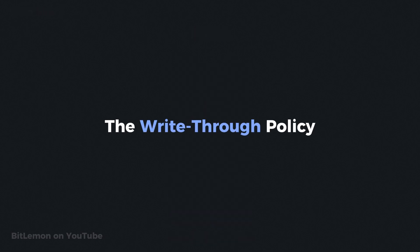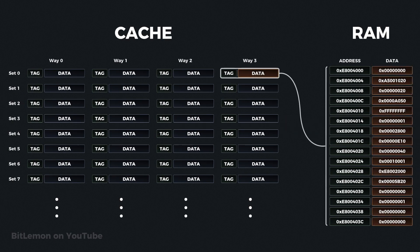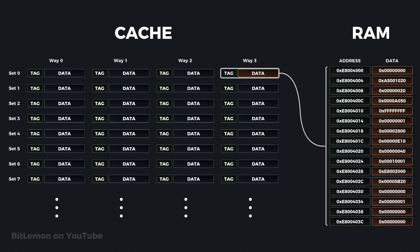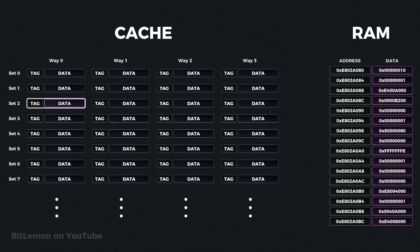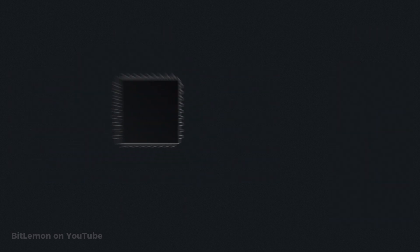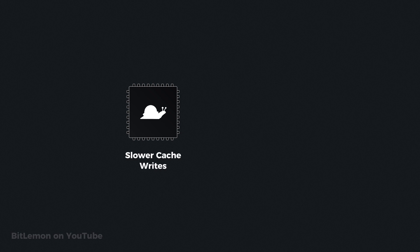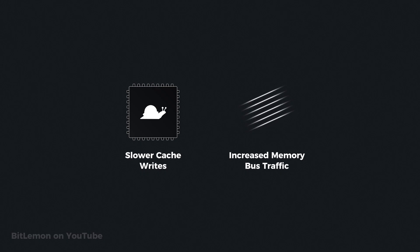In a write-through cache policy, any data written to the cache is immediately written to main memory as well. This immediate update keeps the cache and main memory synchronized at all times, reducing the complexity of tracking modified data in the cache. However, there are some trade-offs. Because each write operation involves updating both the cache and main memory, write operations can be slower. Additionally, this policy increases traffic on the memory bus, which can impact the performance of other components that also need access to main memory.